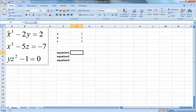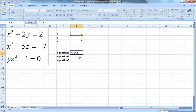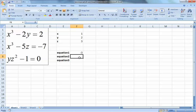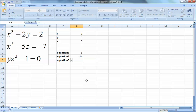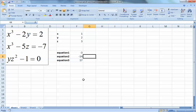If the assumed values are not right, you will not get the correct right-hand side. The first equation has X to the power of 3 minus 2 multiplied by Y - it's not giving the right value. The second equation has X to the power of 3 minus 5 multiplied by Z, and the final equation has Y multiplied by Z to the power of 2 minus 1. None of them are giving the correct answer.